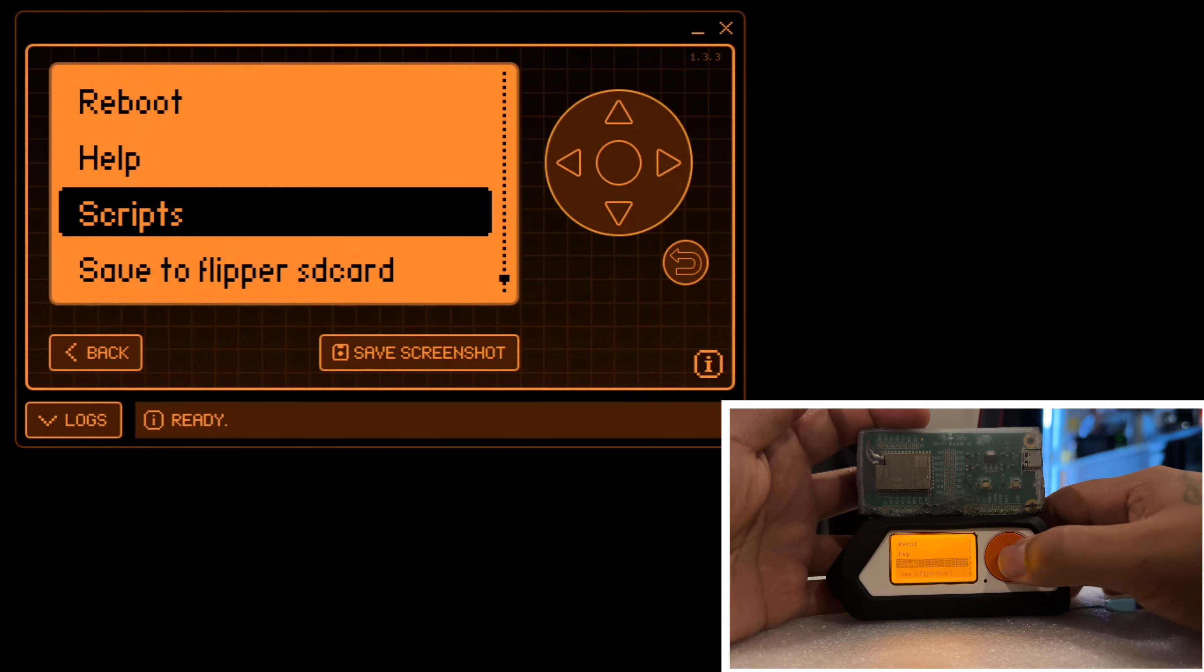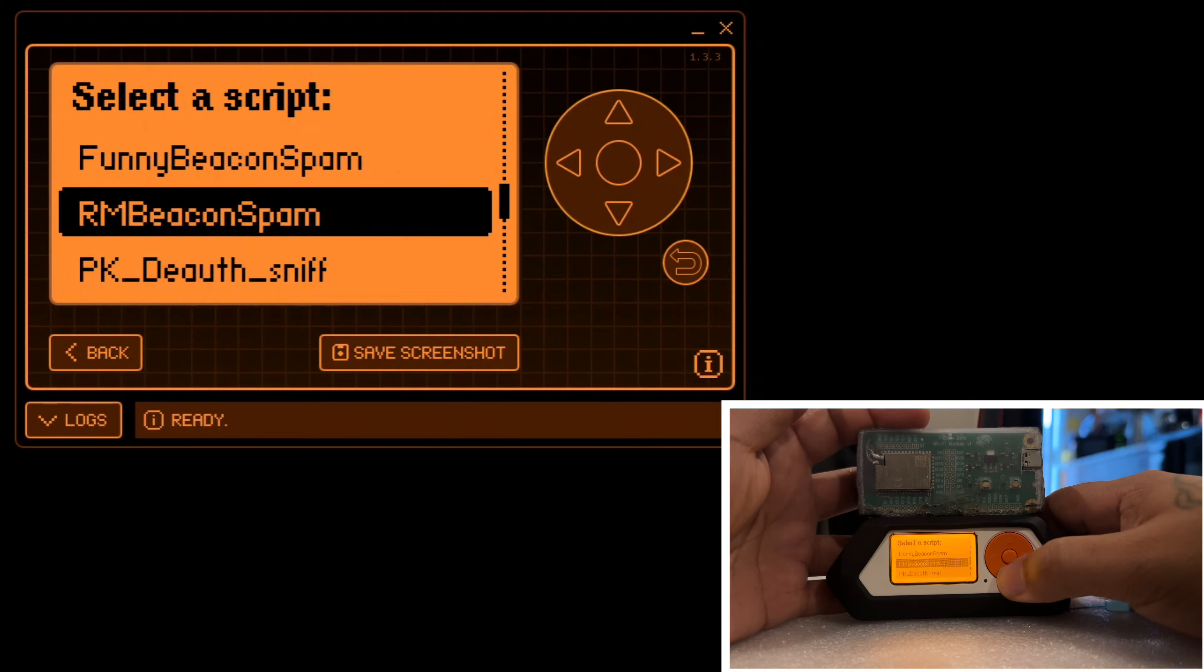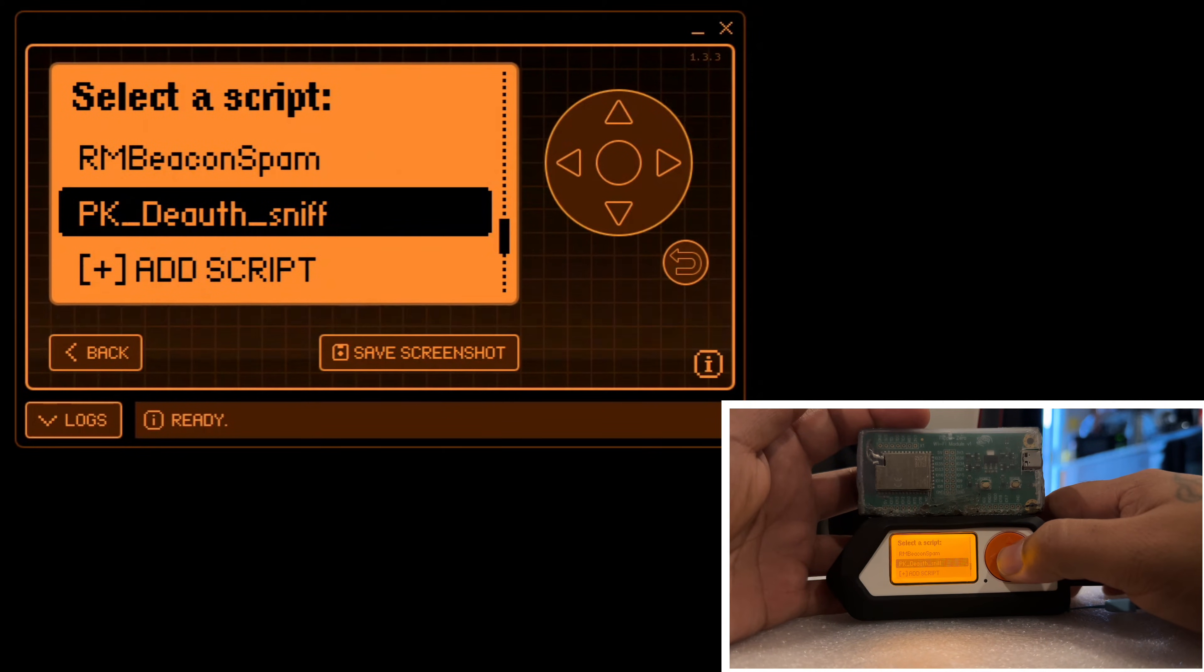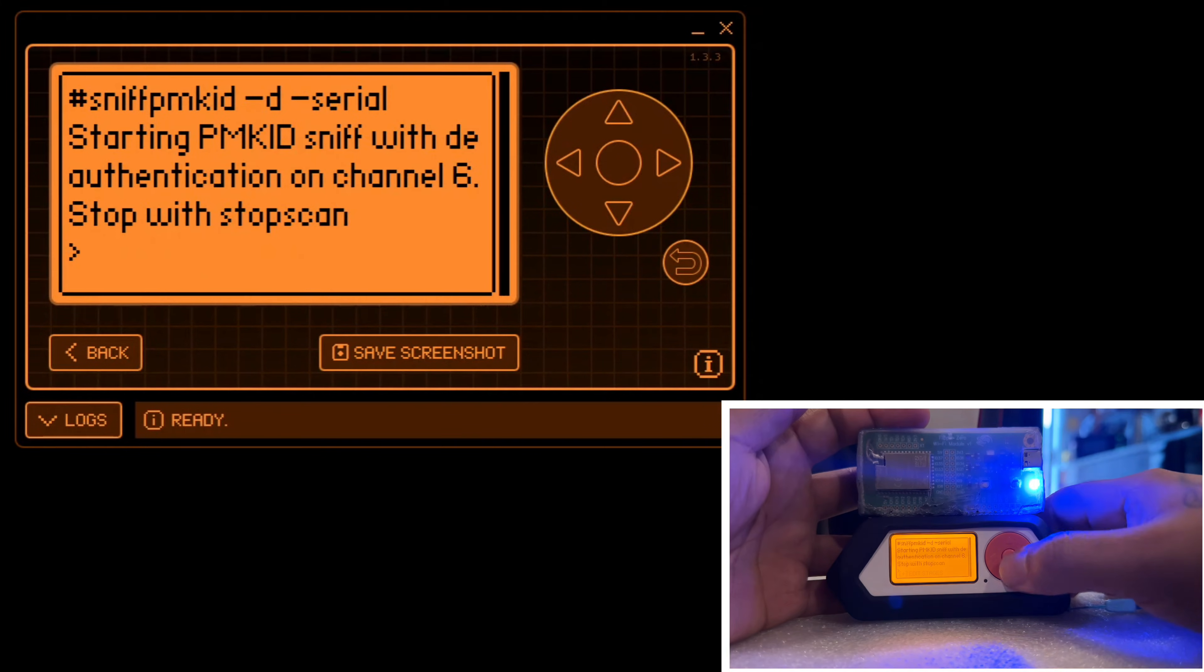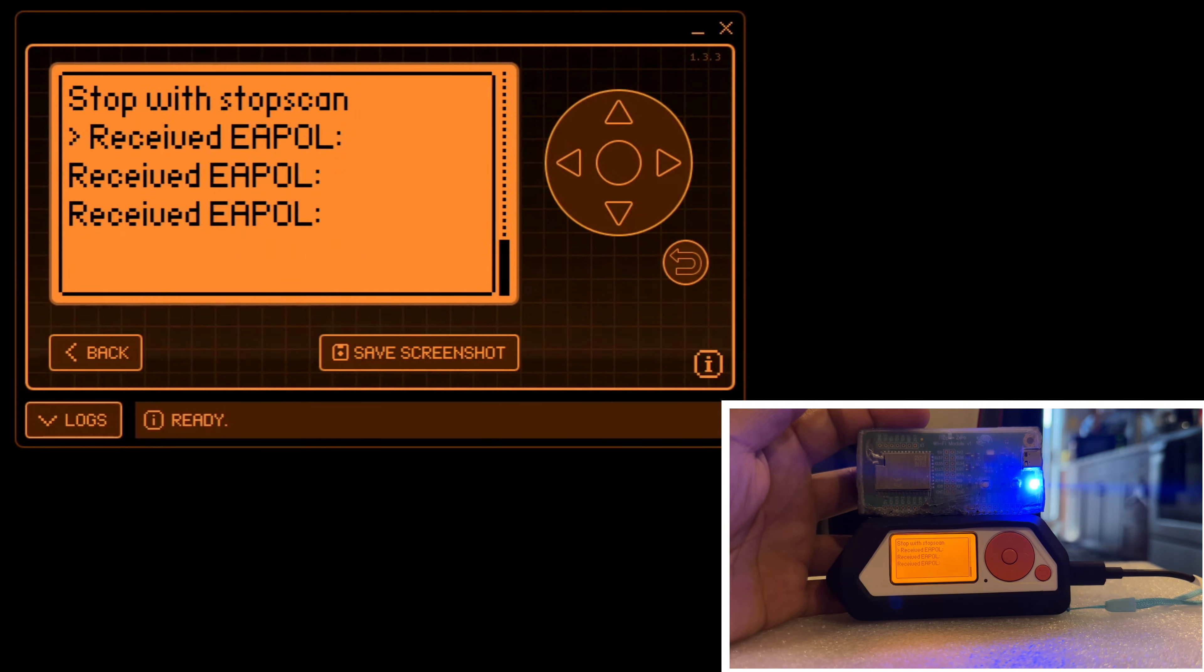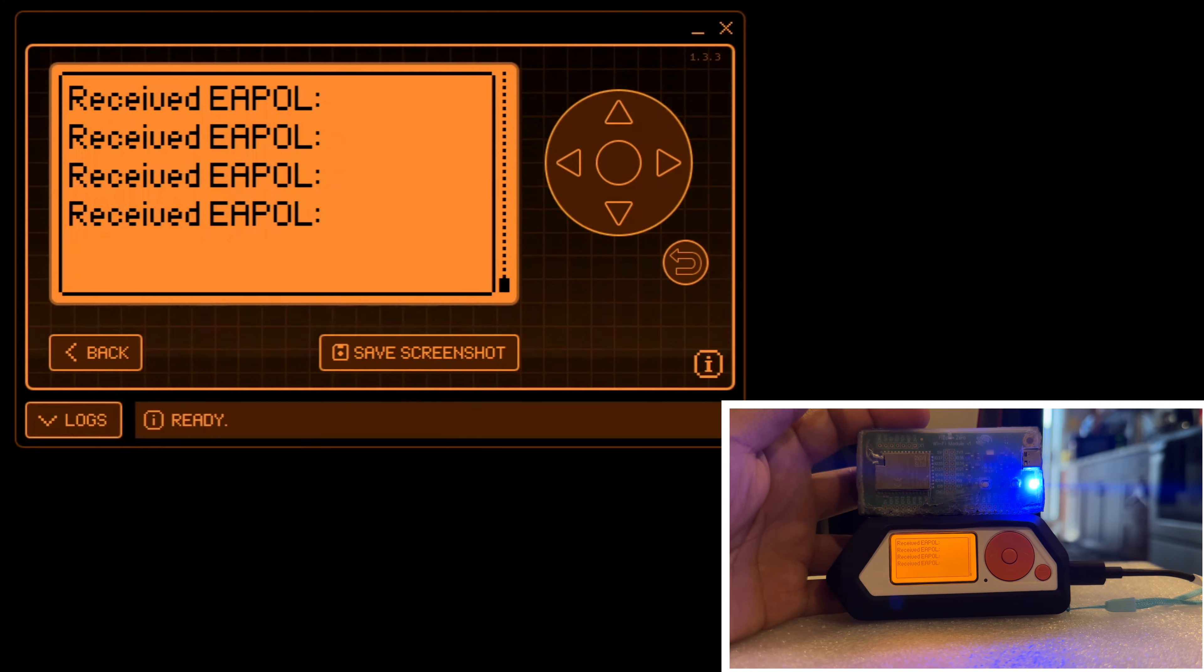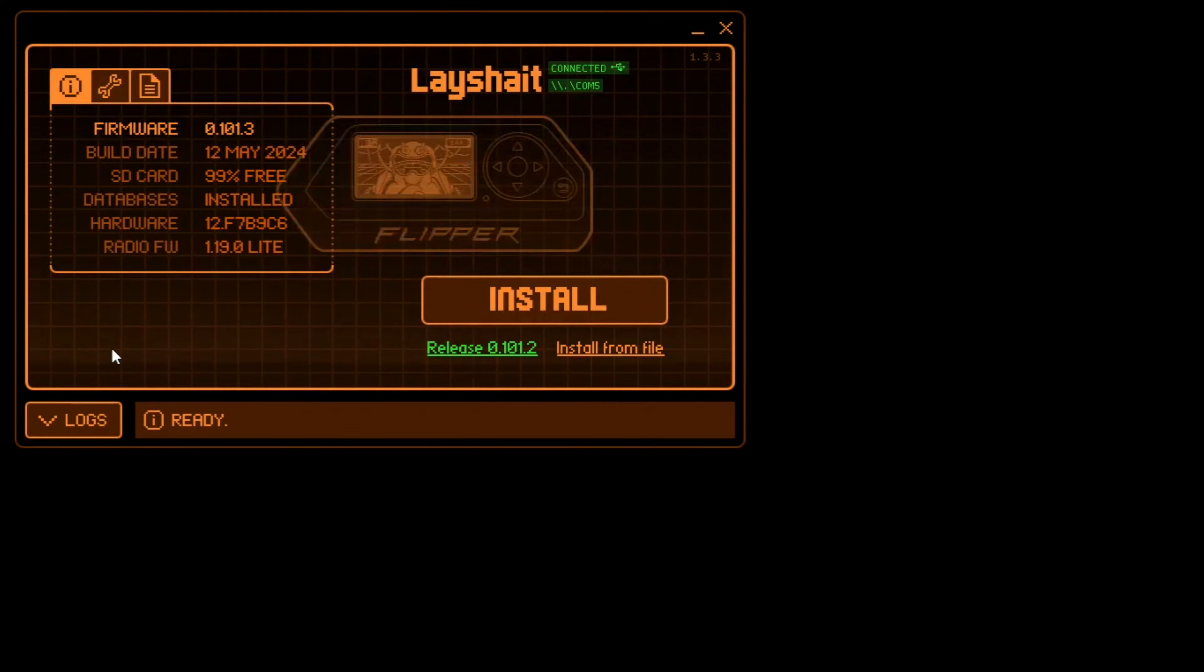And I'm going to go to scripts. I like to use this script here, the PMKID and SNIFF. It does everything in one. I'm going to hit run and let it do its thing. As you can see, we've already begun capturing EAPOL handshakes, which is what we need for the PCAP file.